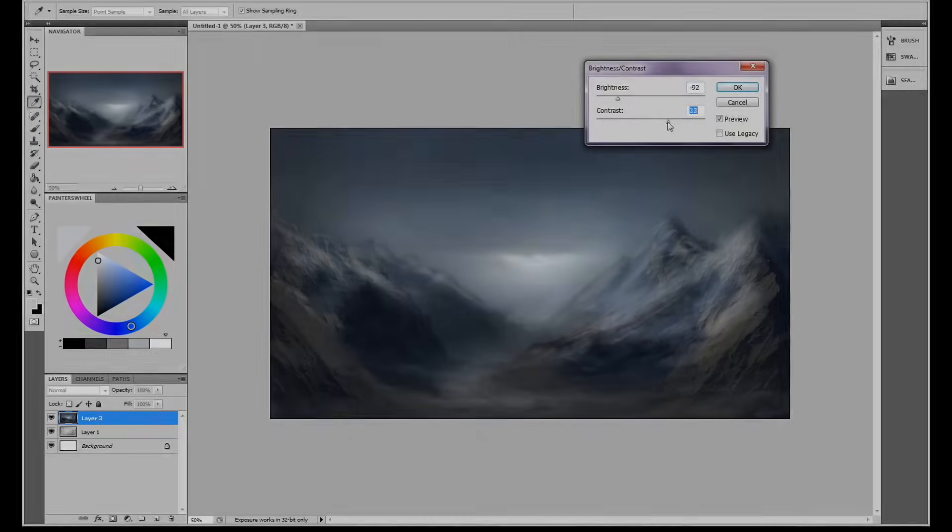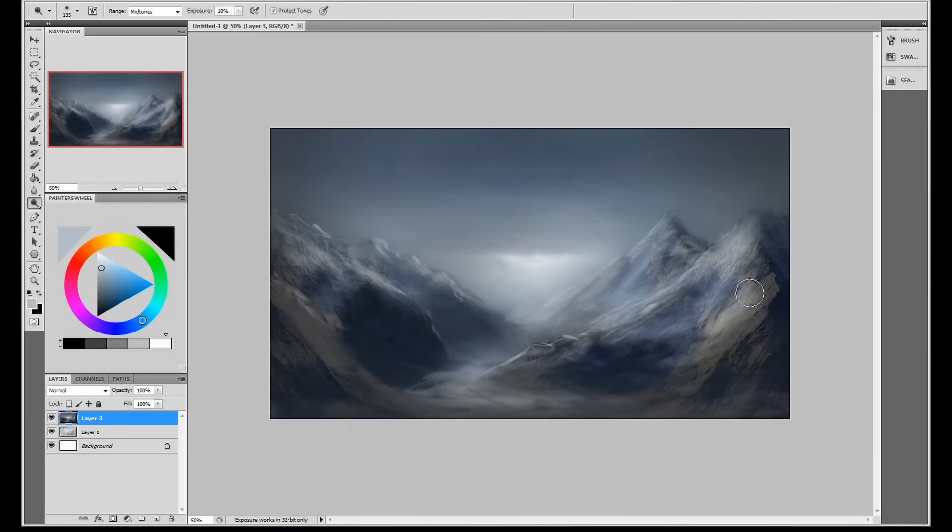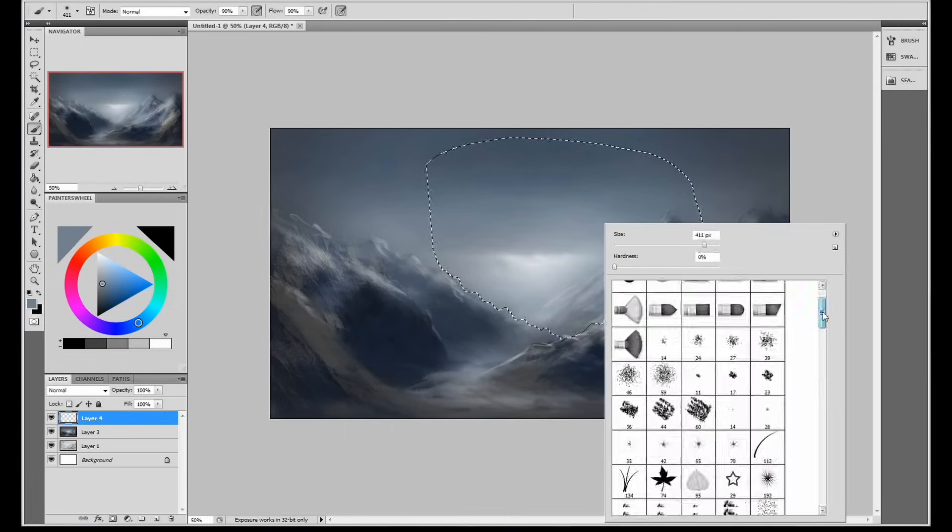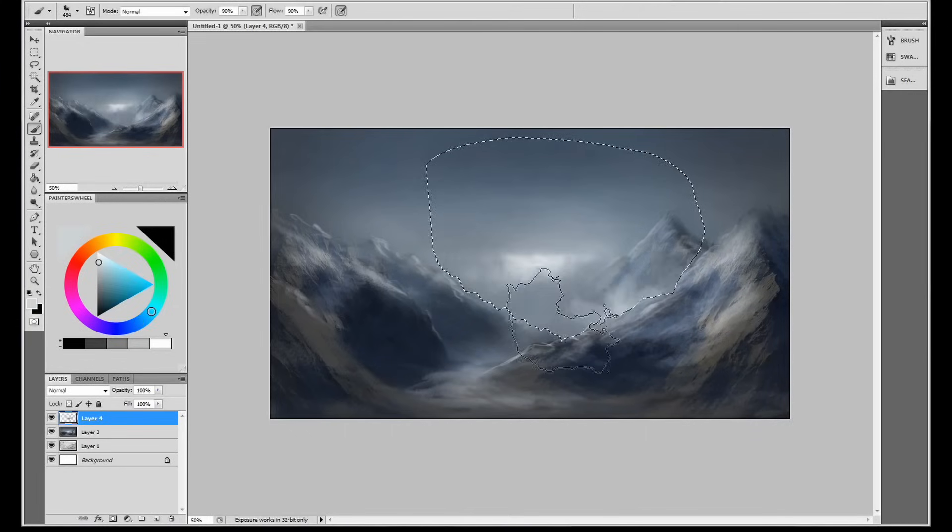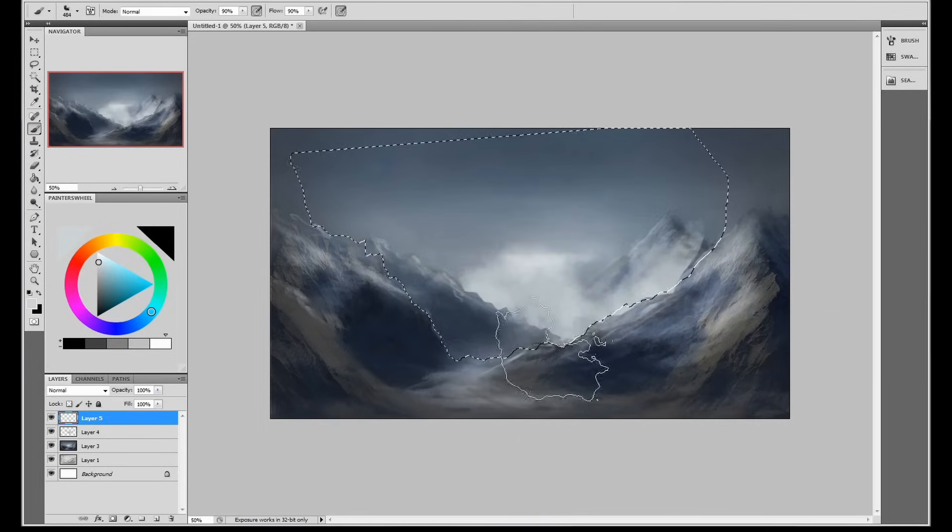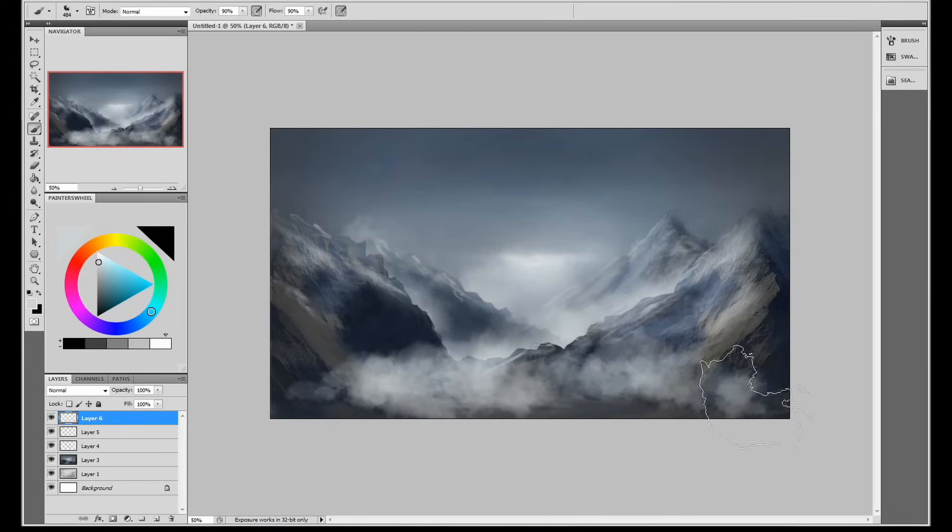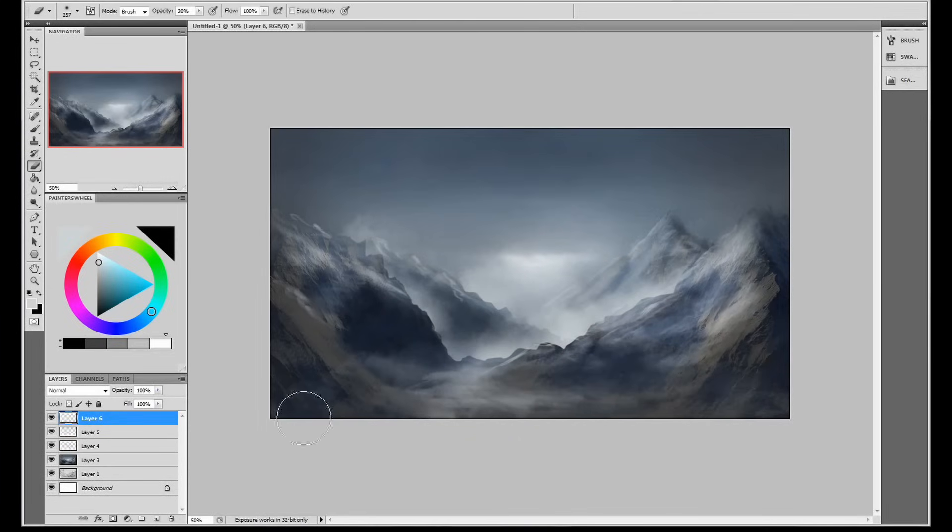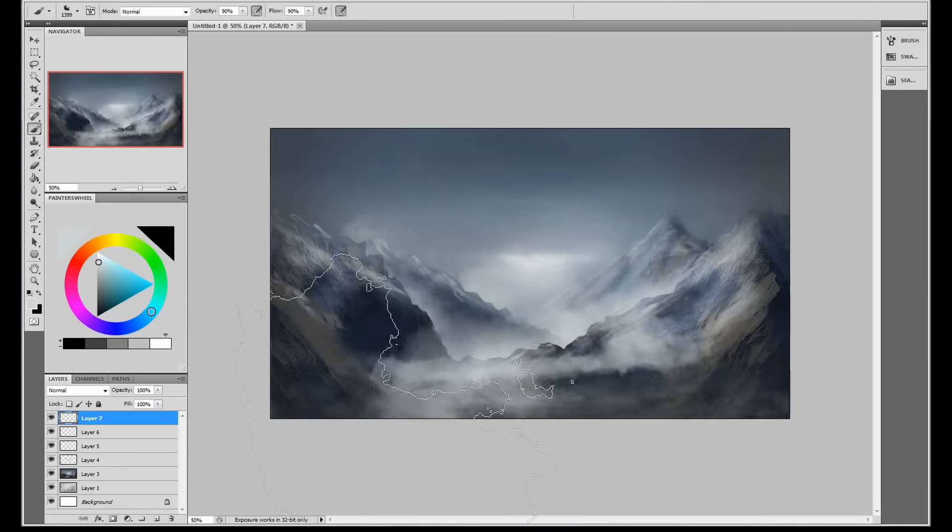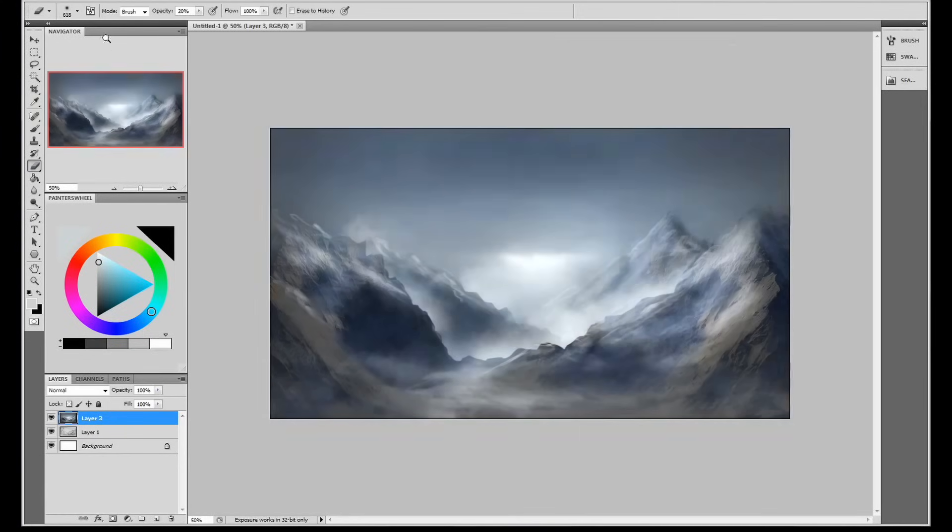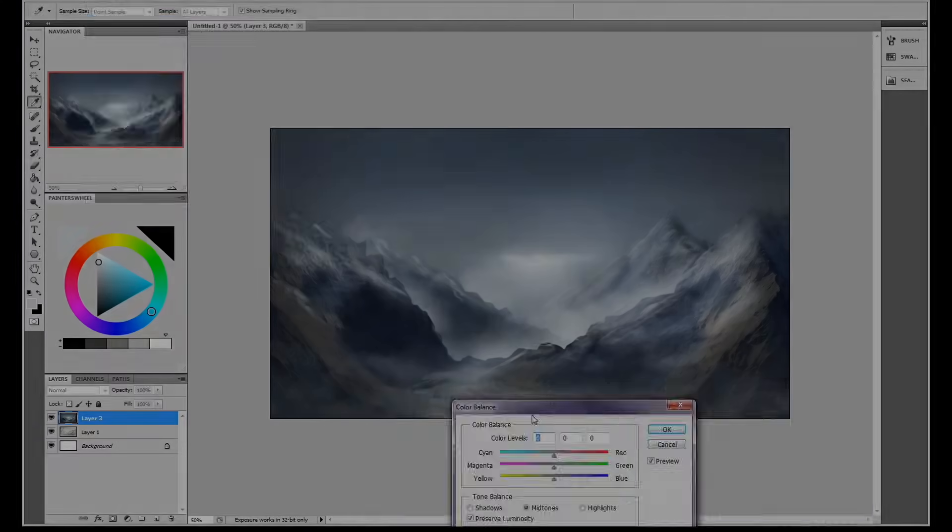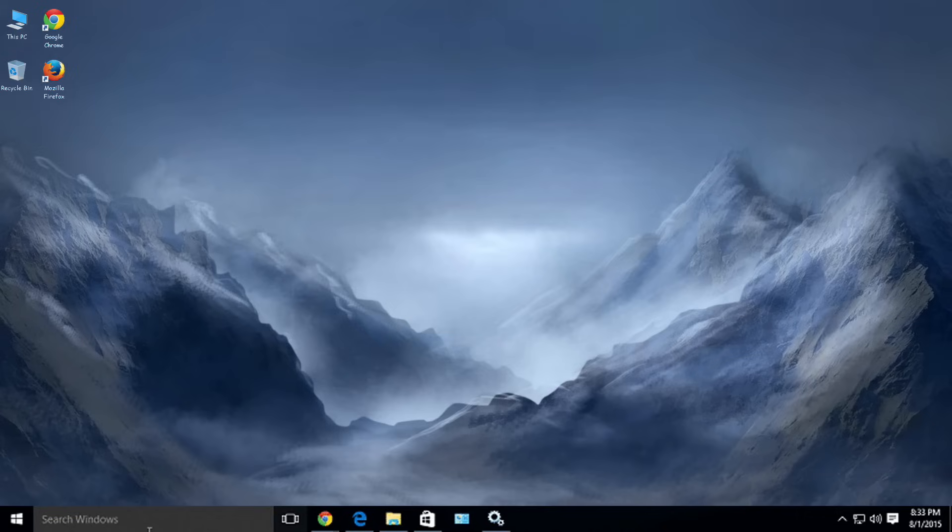So this is the part where it all comes together. I changed the whole mood of the painting just by altering the contrast and dropping the brightness. I went around with the lasso tool and just separated out the mid-ground, foreground, and background elements with a bit of fog and some atmospheric perspective. A little bit of color correction later and we've got ourselves a desktop wallpaper. Maybe not my best work, but not bad for less than 30 minutes.